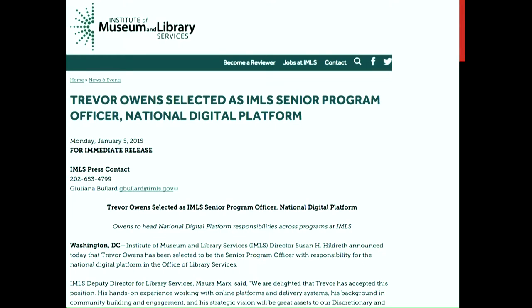In January of this year, I took a new job as Senior Program Officer at the Institute of Museum and Library Services, responsible for a portfolio of grants around an idea we call the National Digital Platform. They put out a press release when I took the job — and my mom framed it, which I think is pretty cute. IMLS serves the 120,000 libraries and 35,000 museums in the United States — big, small, public, academic, tribal, college — all kinds. The main thing we do is support them through grant funding, projects, and programs.